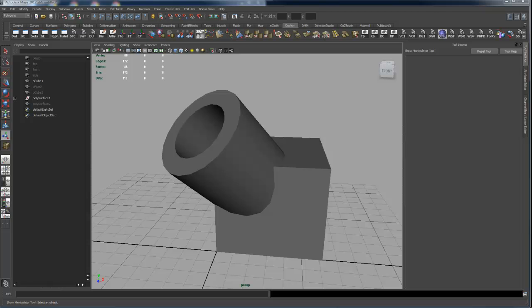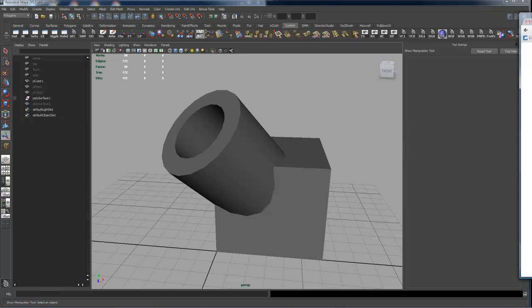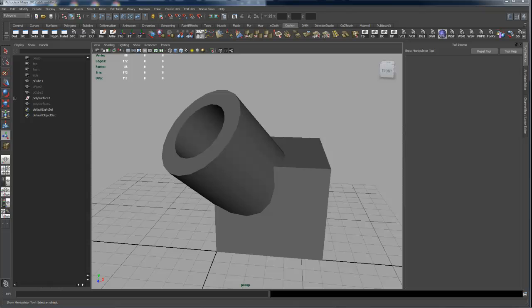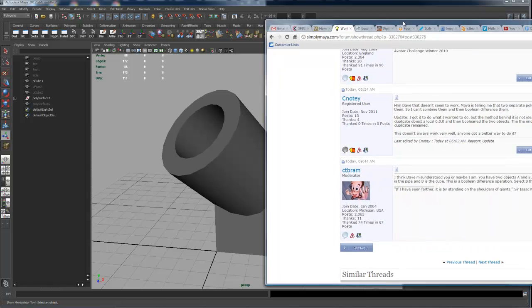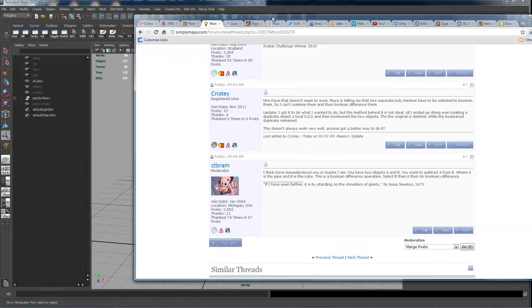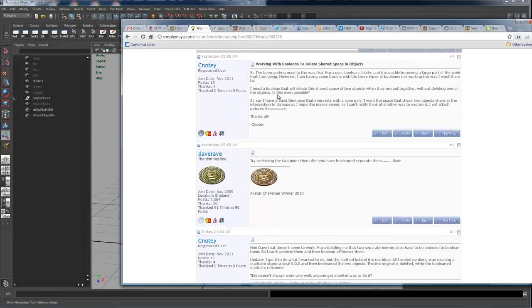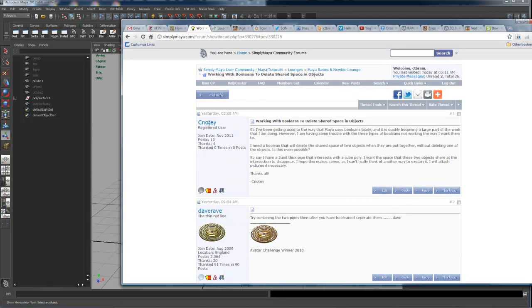Hi guys, Rick Malava. My nickname in the forums is ctbram, here with a video answer to a question from a user named cnaughty.